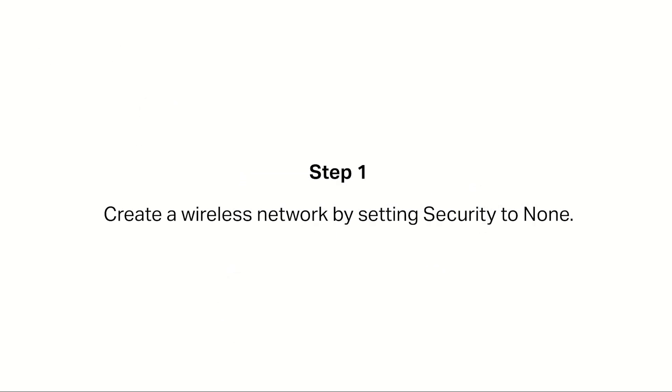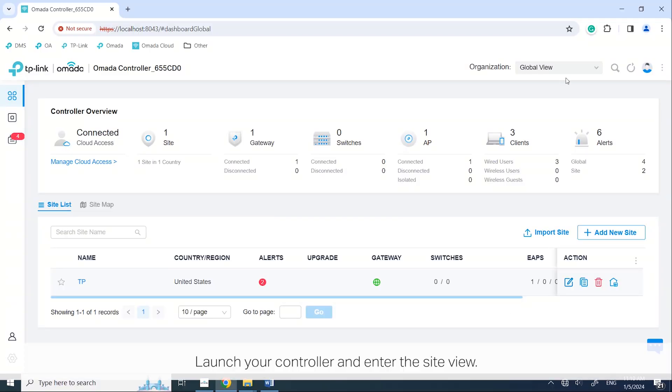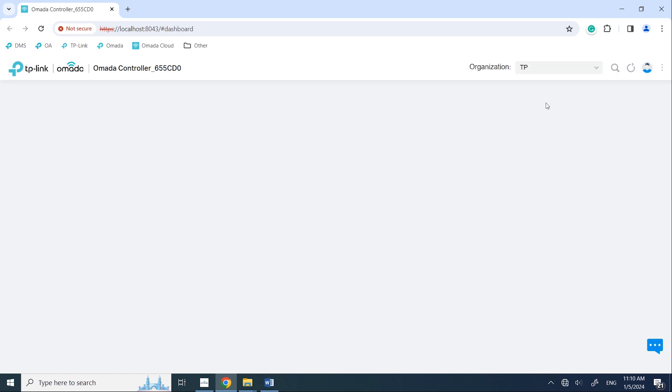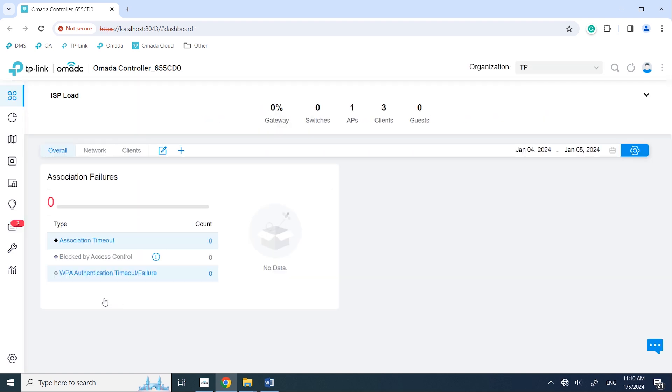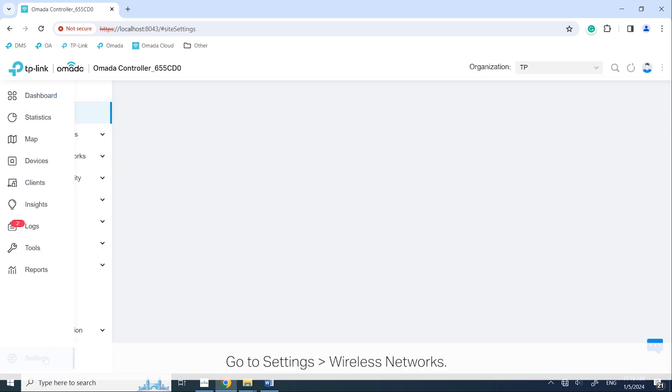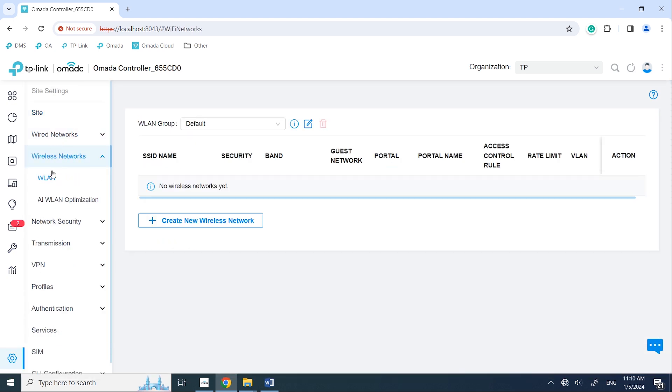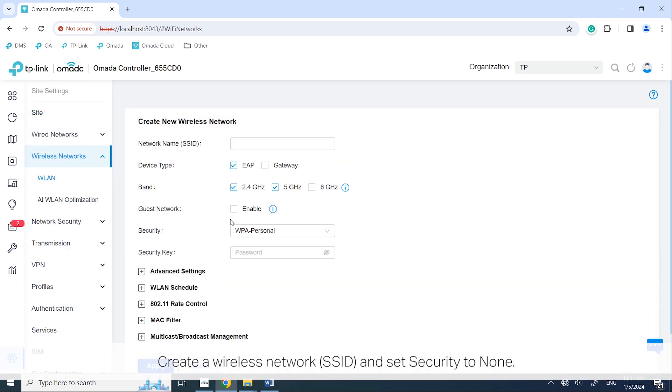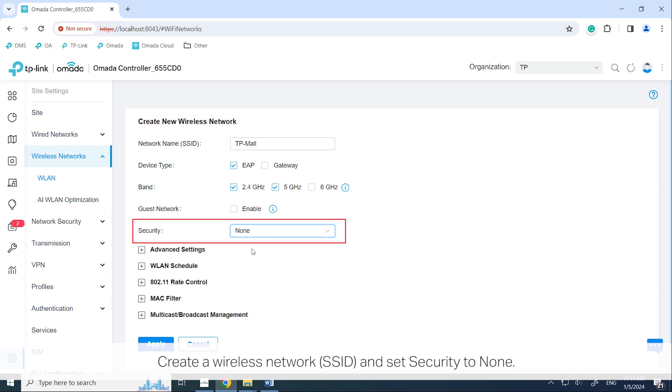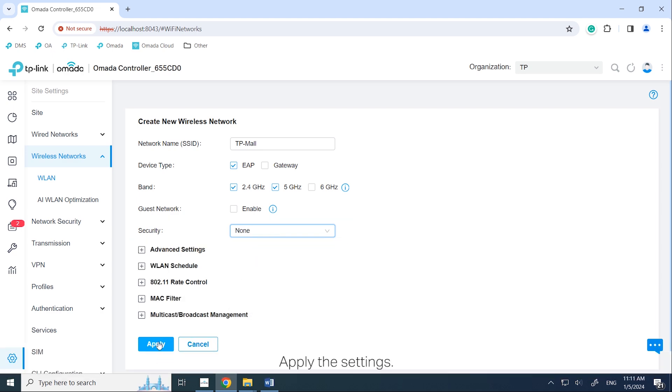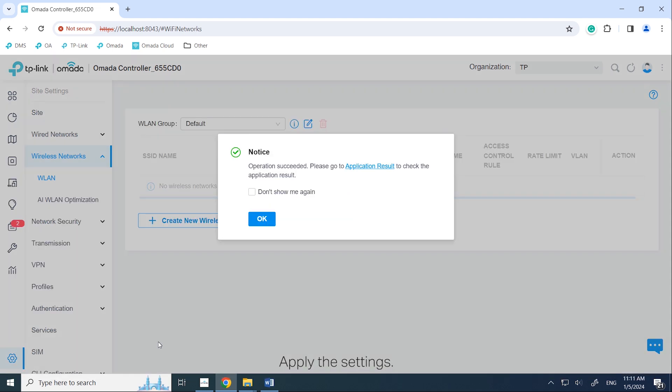Step 1. Create a wireless network by setting security to none. Launch your controller and enter the site view. Go to Settings > Wireless Networks. Create a wireless network SSID and set security to none. Apply the settings.